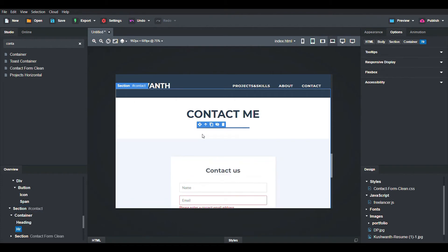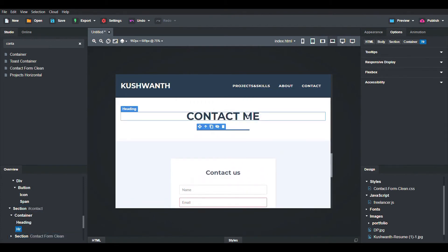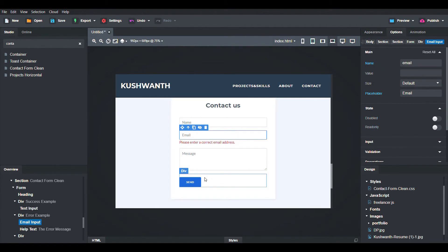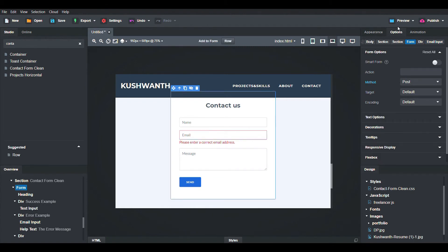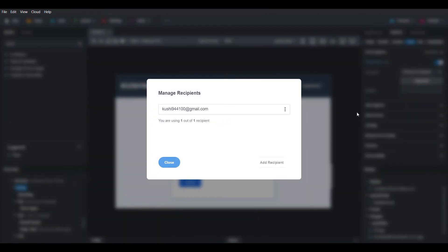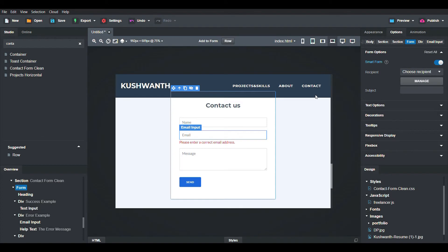Drag and drop the clean contact form. I will remove the heading part. To activate the mail feature so you receive messages, click on Options and then Smart Form. Click on Choose Recipient and add your email address. If your email is not added, click Manage and then Add Recipient.